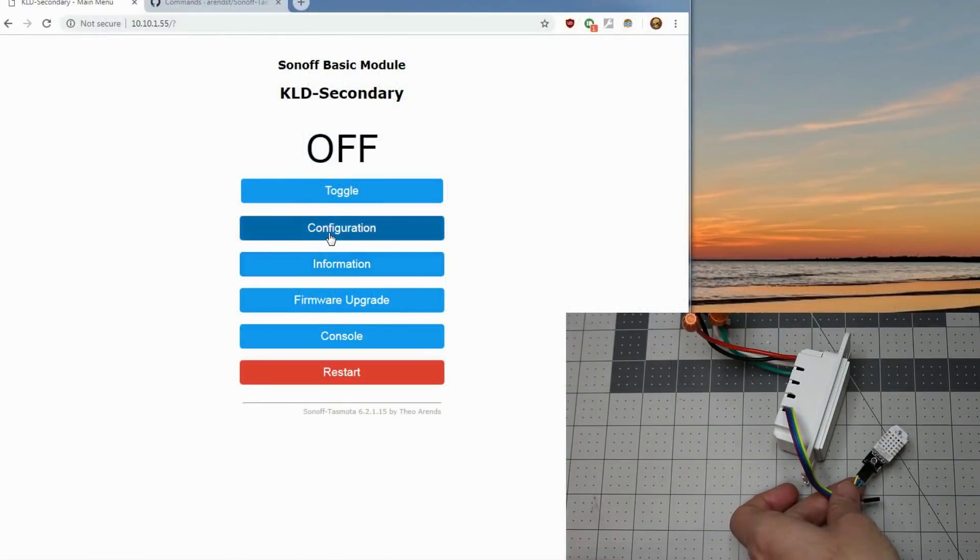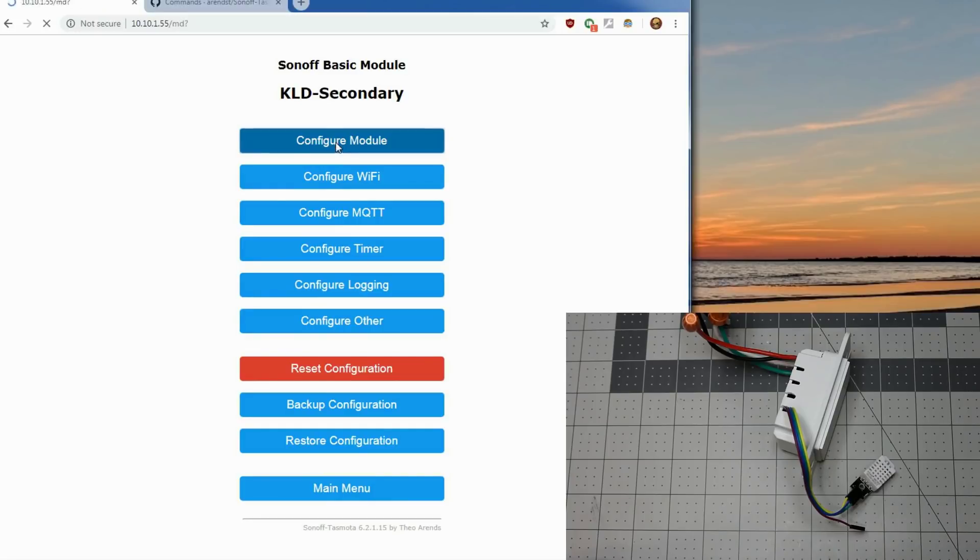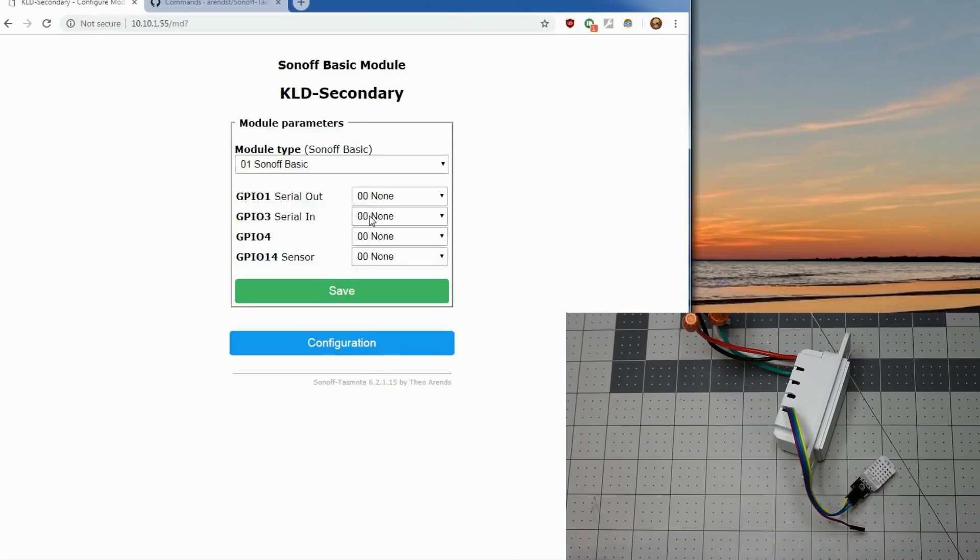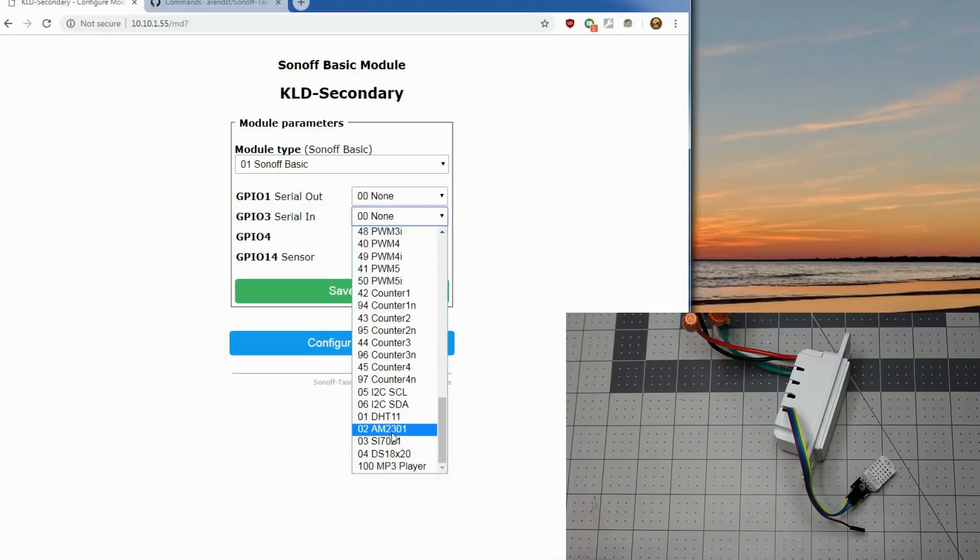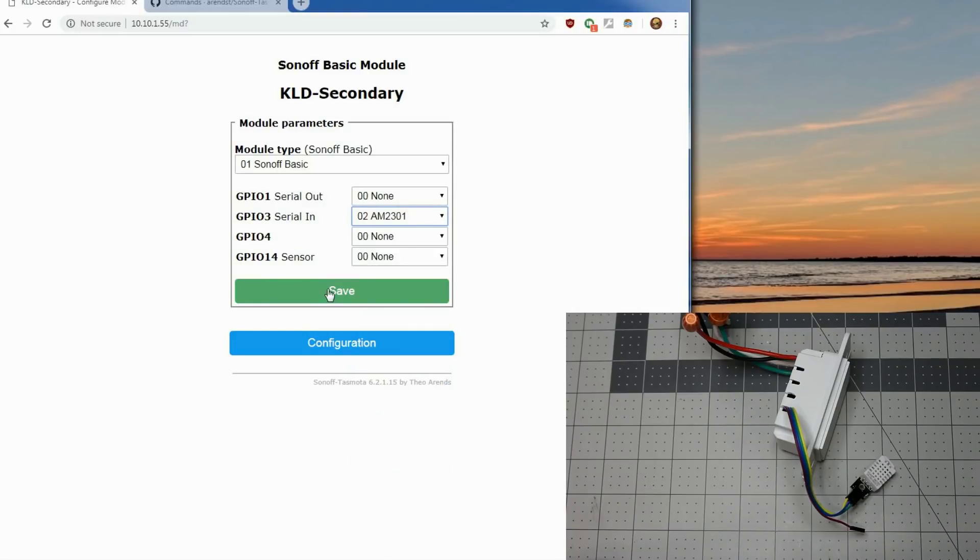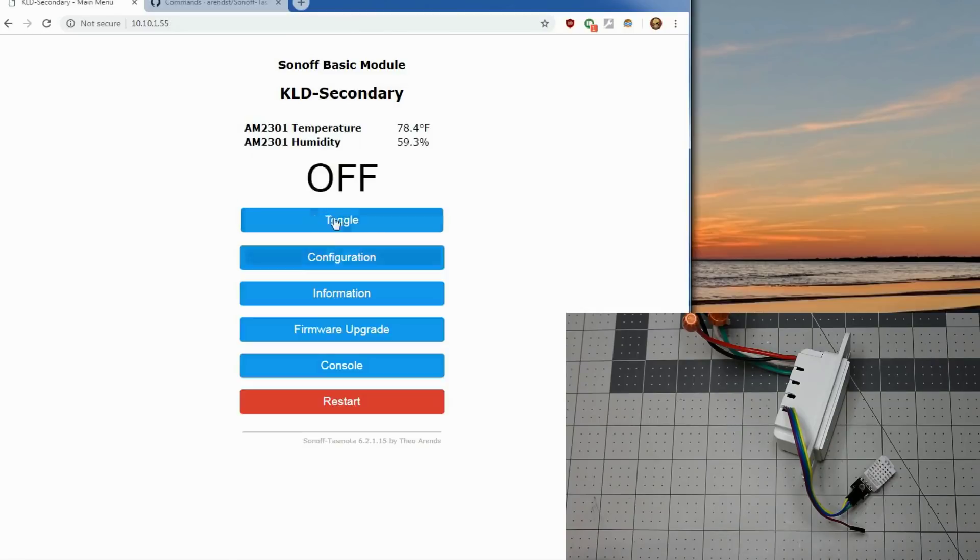We'll go to configuration, configure module. We're going to use GPIO03 which I believe is that blue pin. Go to AM2301 which is the equivalent of the DHT22. We'll hit save. Let it reboot. There we are. There's your temperature and humidity.